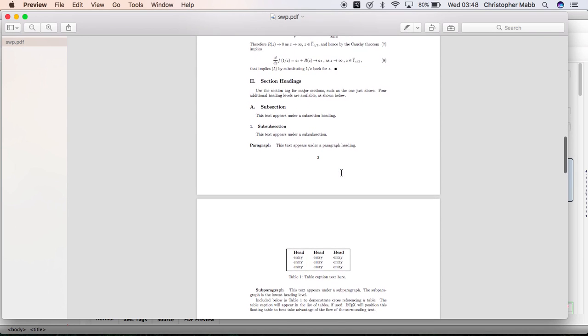We'll have all this in landscape until here, before that table. This text appears under a paragraph heading. We'll turn those pages into landscape.